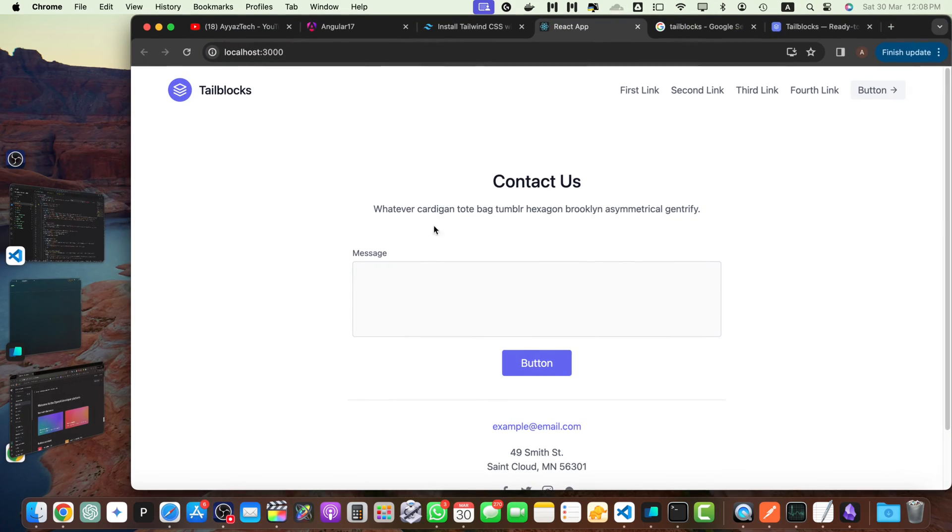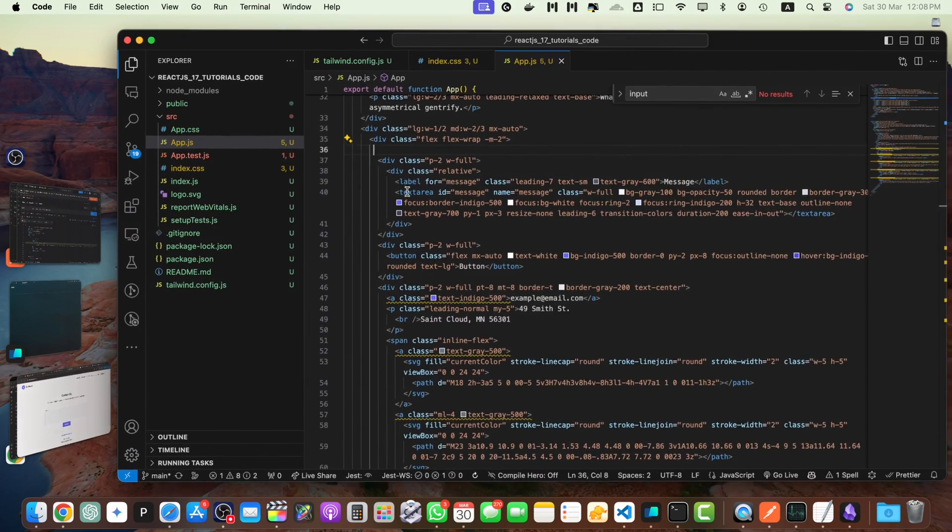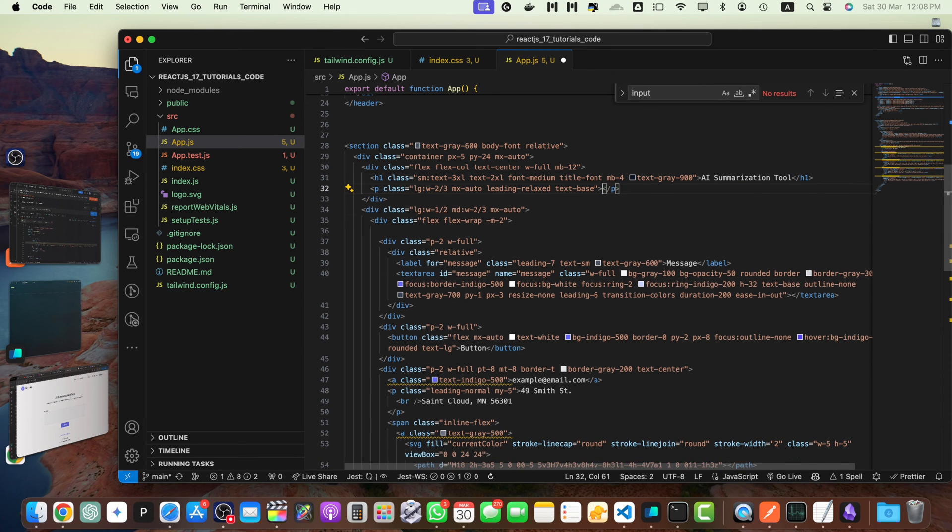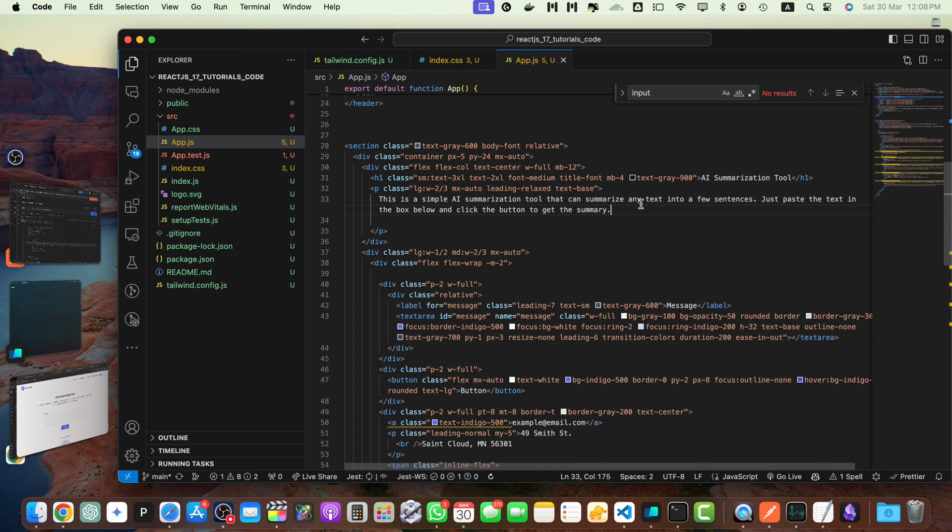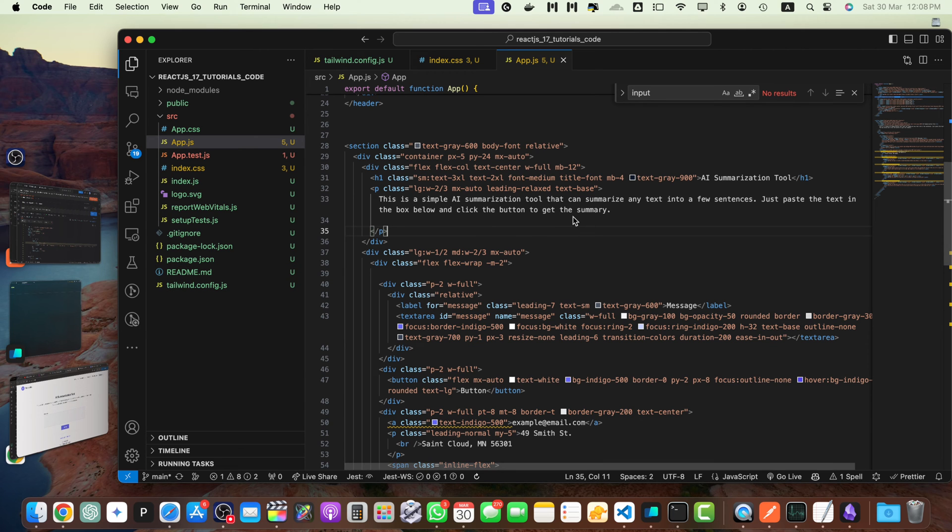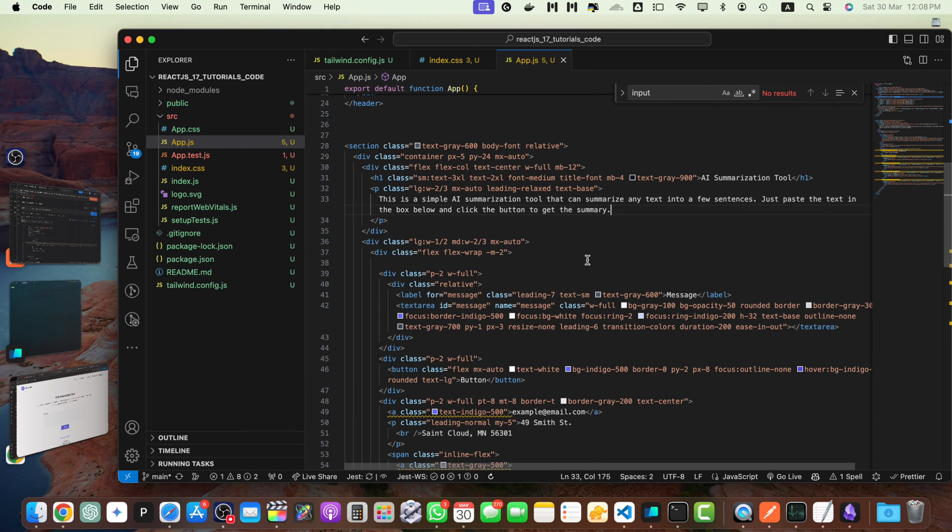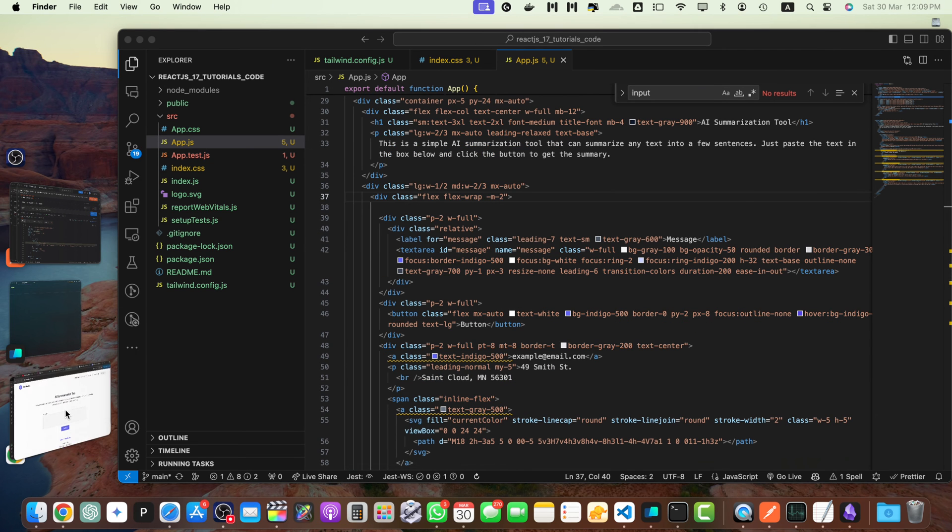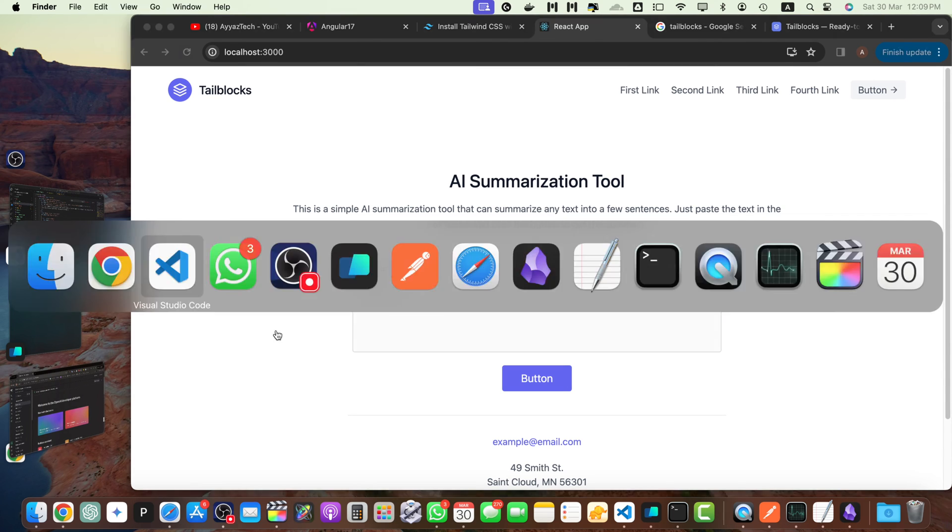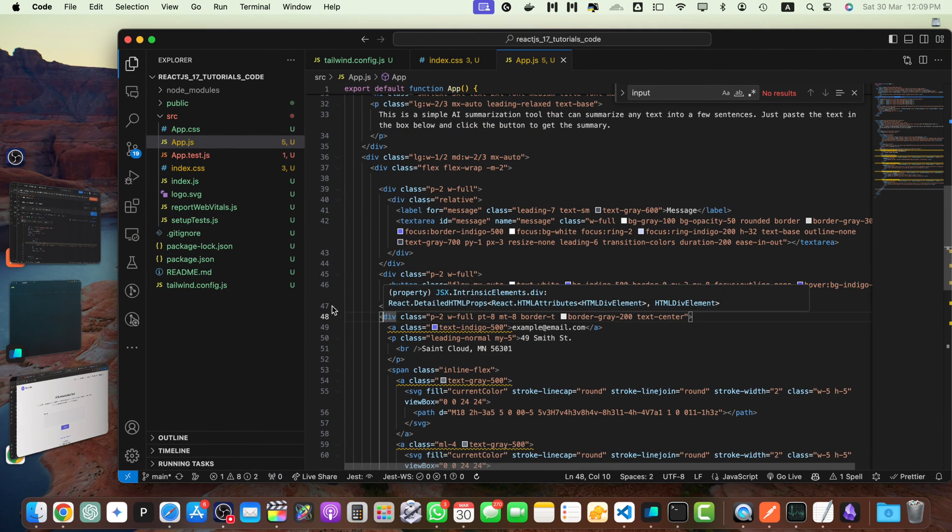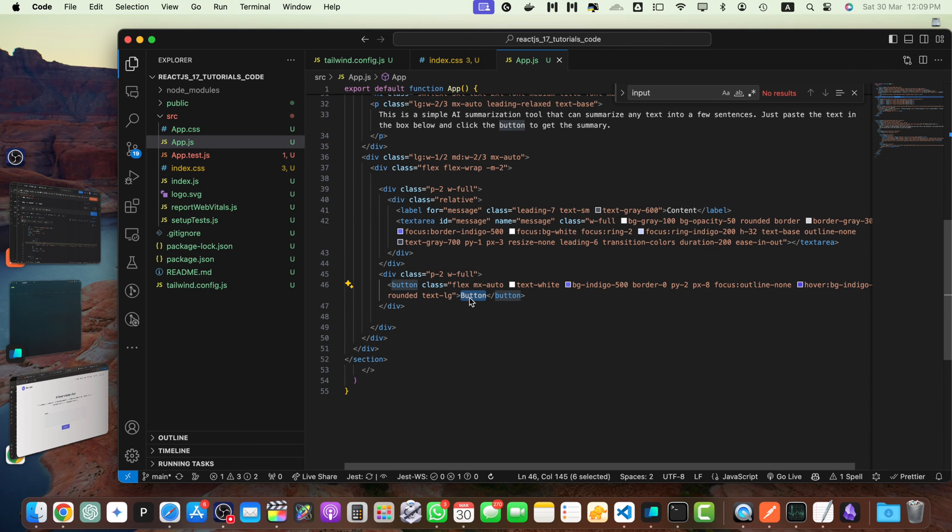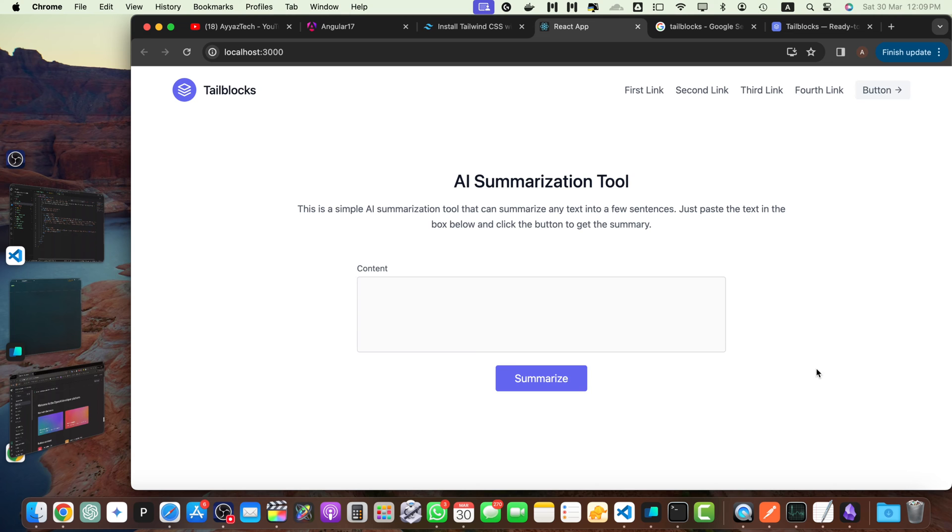So this is a text area. Now, let's update the heading really quick. Summarization tool. And here, let me add some description in the paragraph. This is a simple AI summarization tool that can summarize any text into a few sentences. So you may have noticed that I got a suggestion right in my VS code. That is because I'm using an extension from the VS code that is GitHub Copilot. Very helpful. I just wanted to share it with you. If you're curious, this is the AI based extension from the GitHub Copilot. So now here, this is the title. This is the input and to get rid of this extra text content. And here, I will add a text summarize.